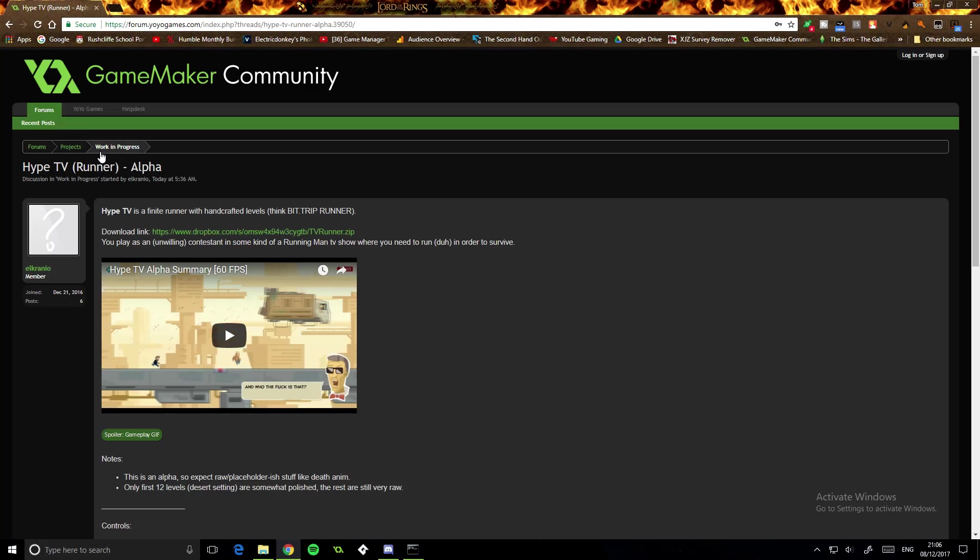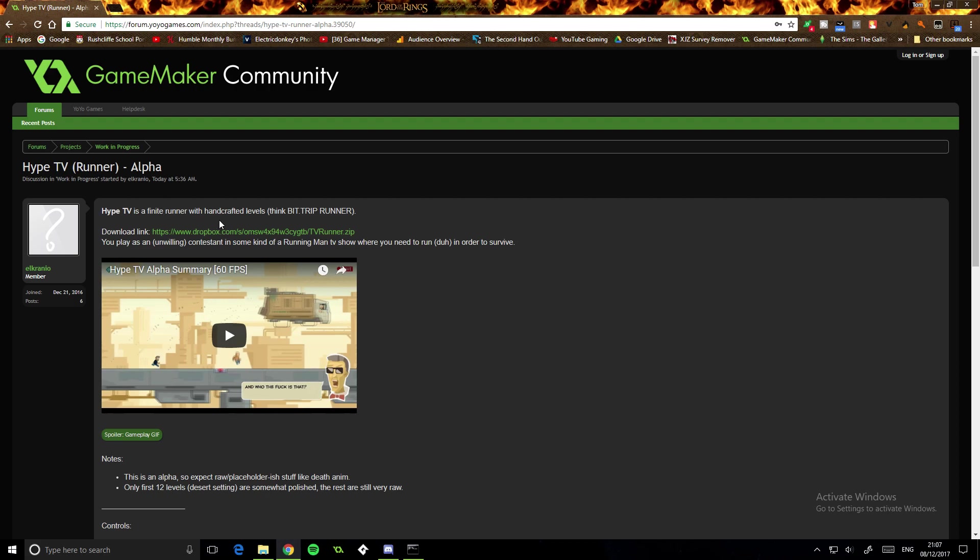I'm reviewing another game called Hype TV Runner. Hype TV is a finite runner with handcrafted levels. Think Bit Trip Runner.